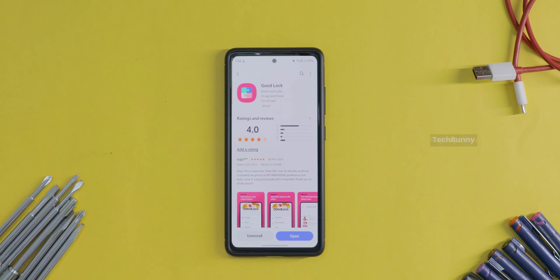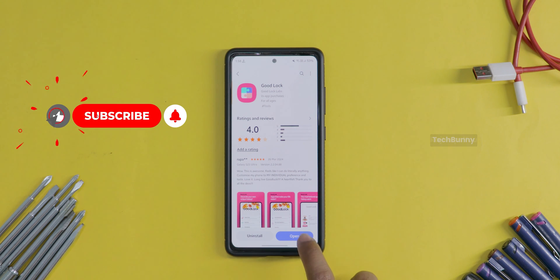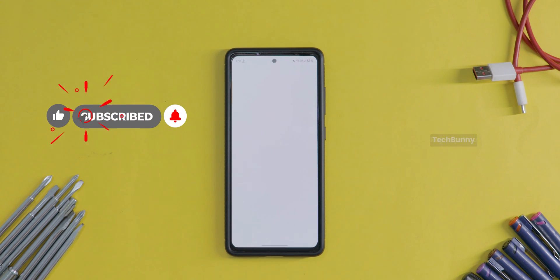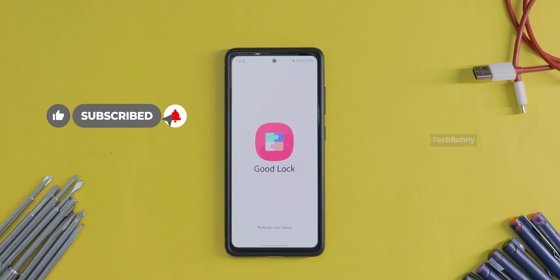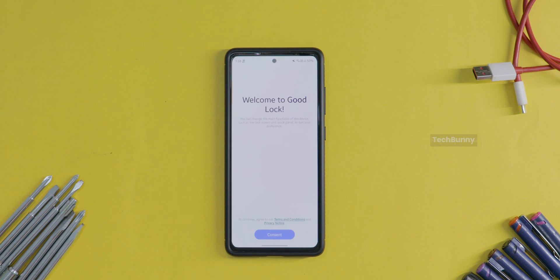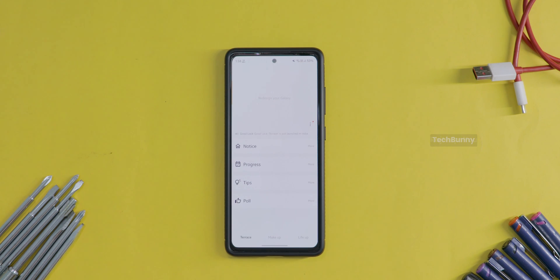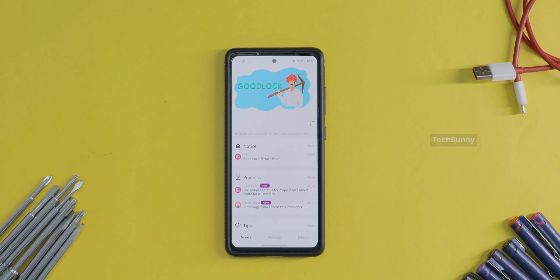Thanks for watching. If you think this video is helpful, don't forget to like it and also subscribe to this channel for more amazing helpful videos. It boosts my motivation to do more videos like this to help more people like you. Thanks in advance.